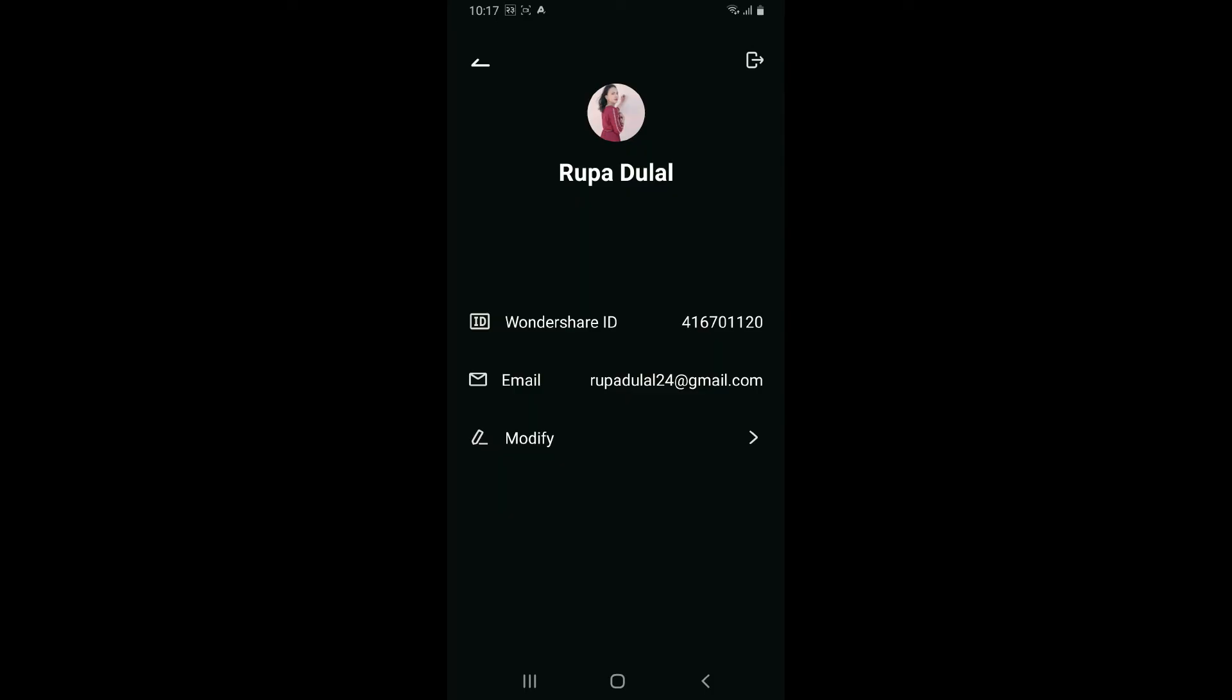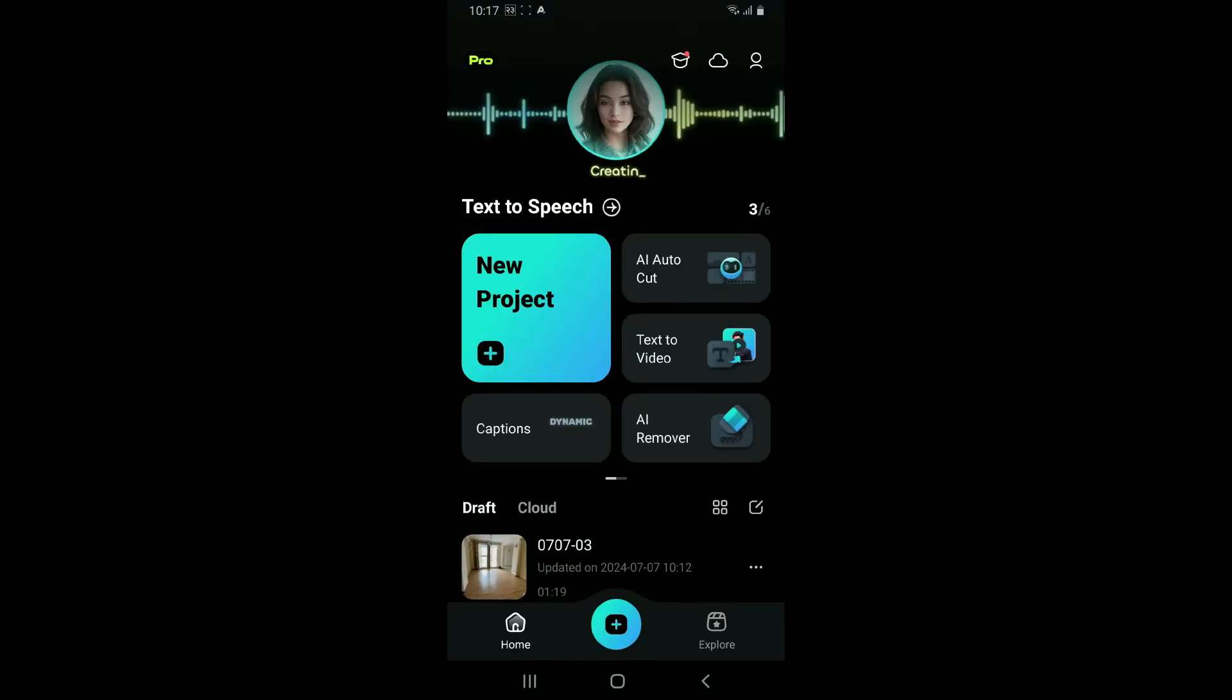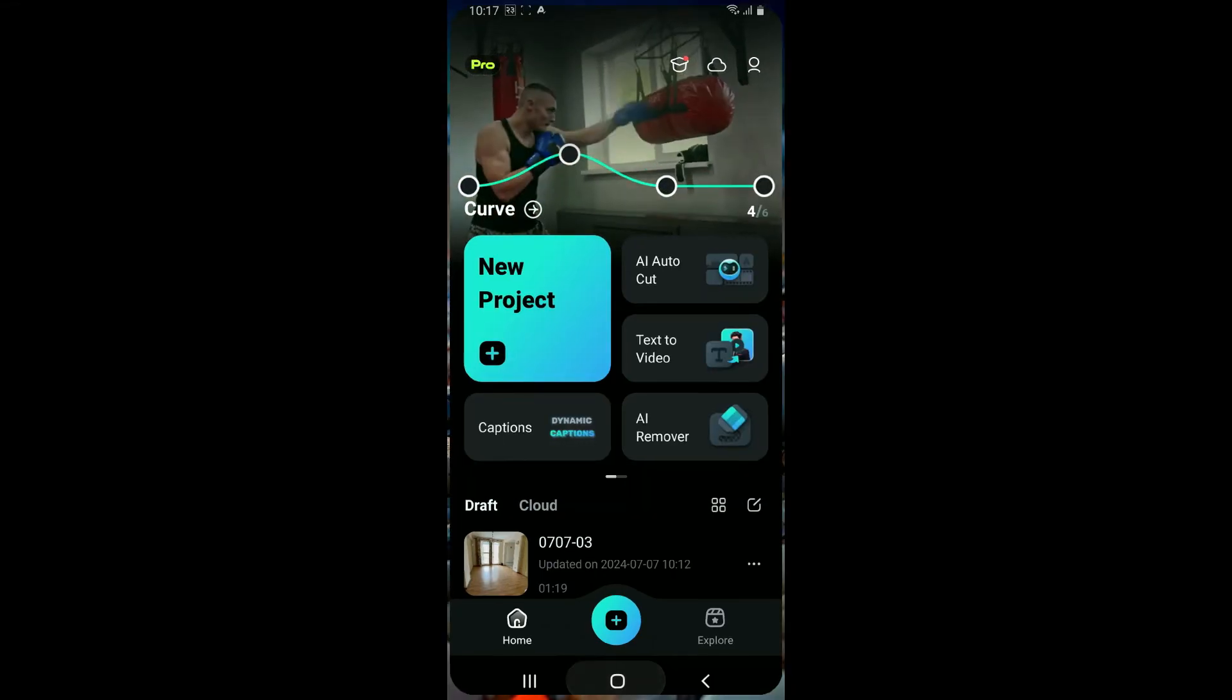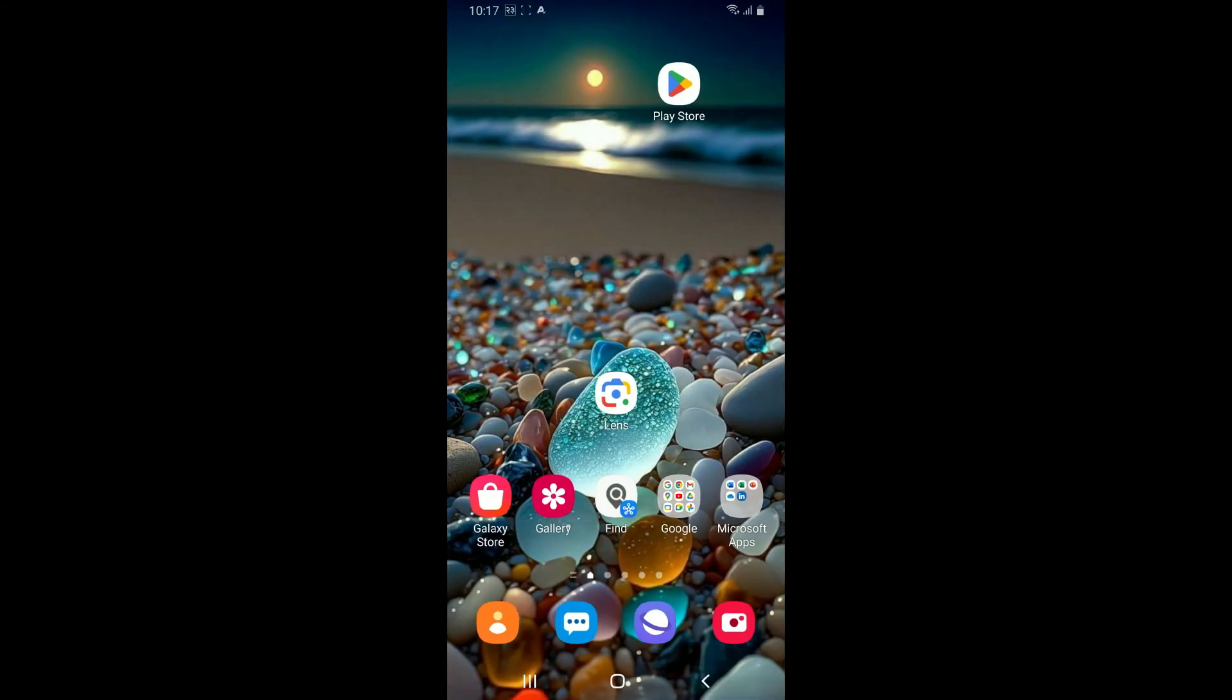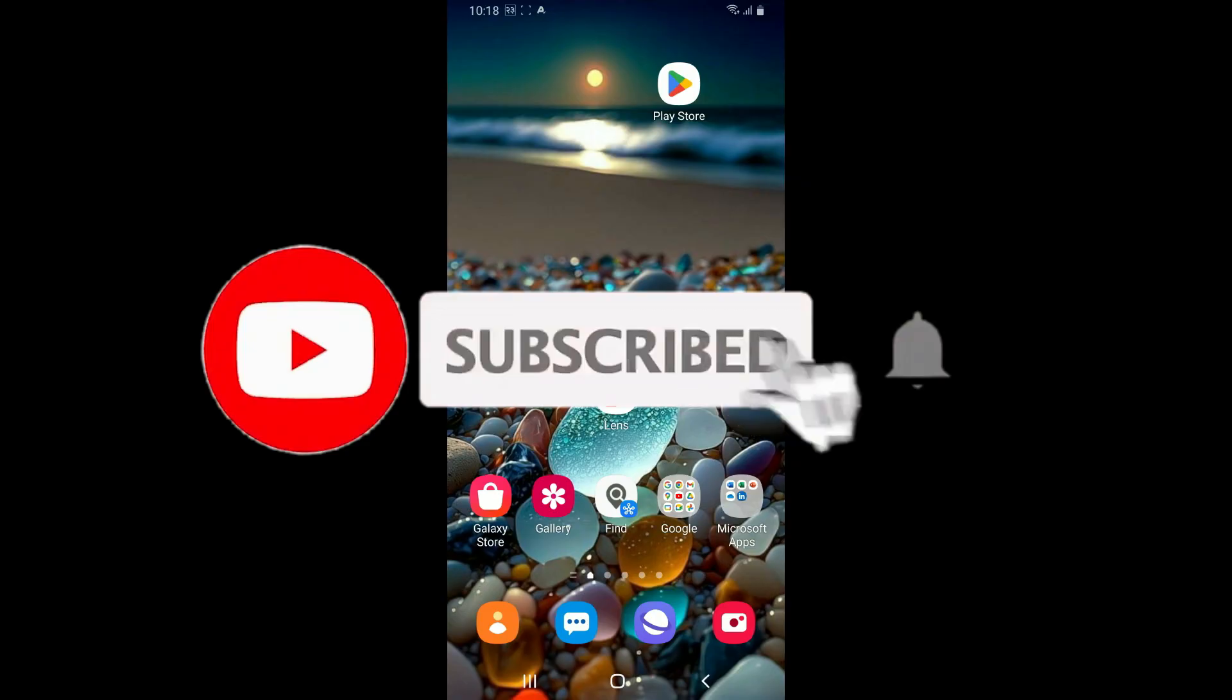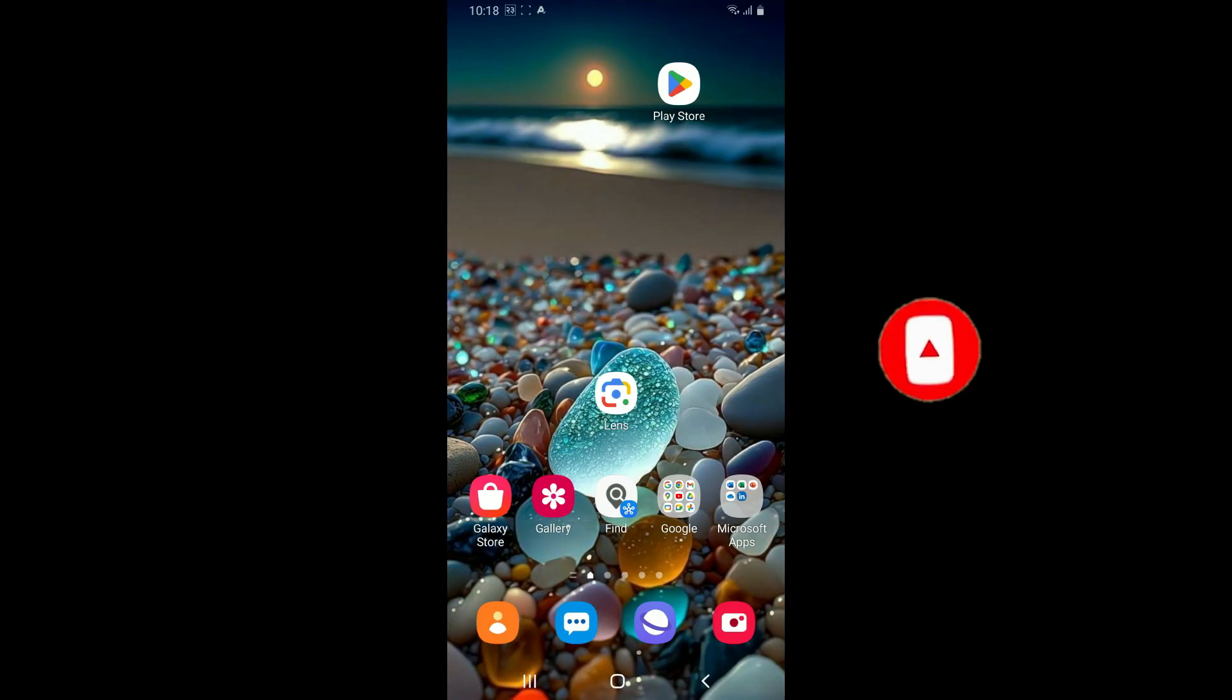If you found the video to be helpful, go ahead and give us a thumbs up. Don't forget to subscribe to our channel by hitting the subscribe button. Press the bell icon so you'll never miss another upcoming upload from us. I'll be back again in the next video. Thank you for watching.